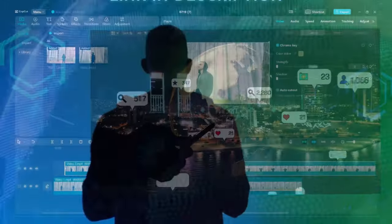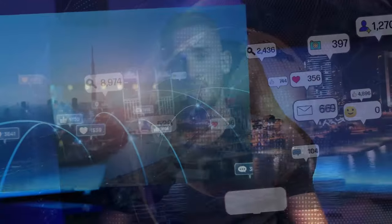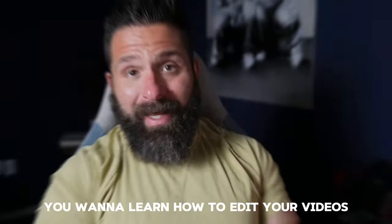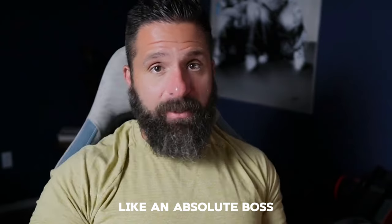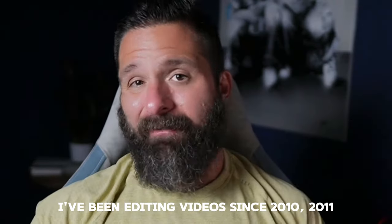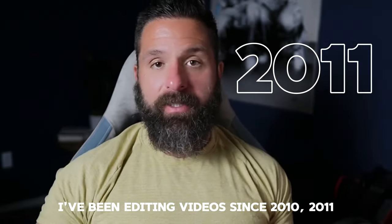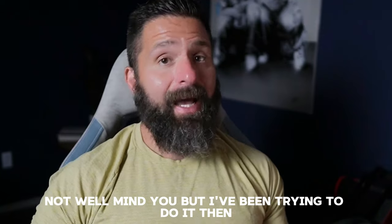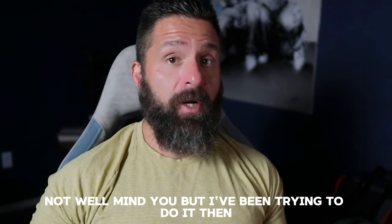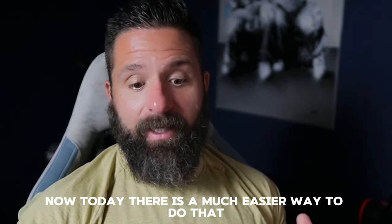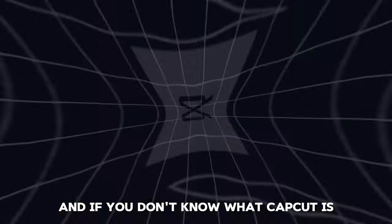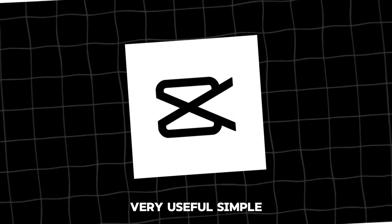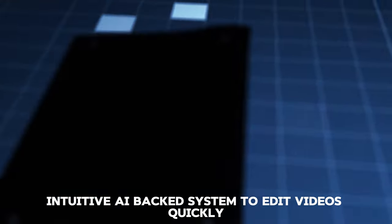CapCut completely blew my mind. Number one in the world today, I will show you how to edit your videos. I've been editing videos since 2010, 2011, not well mind you, but I've been trying. Now today there is a much easier way to do that.